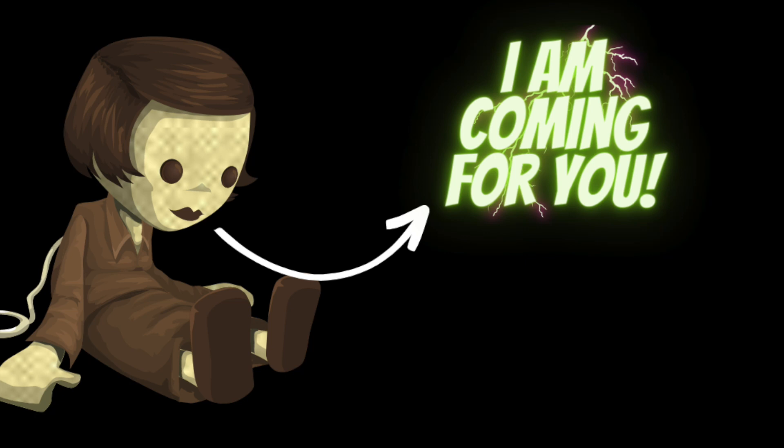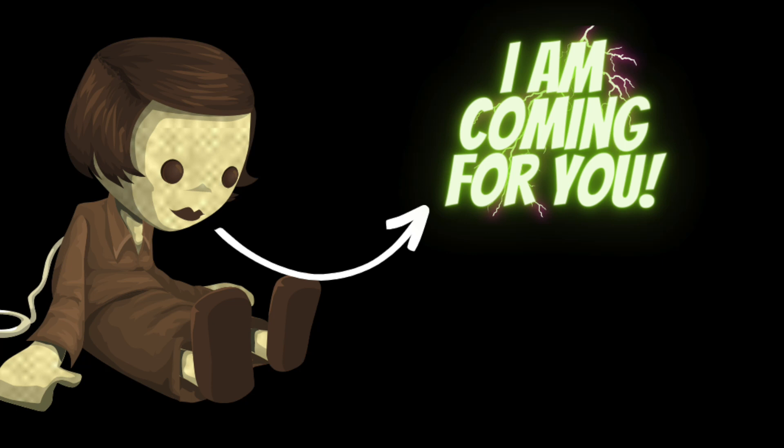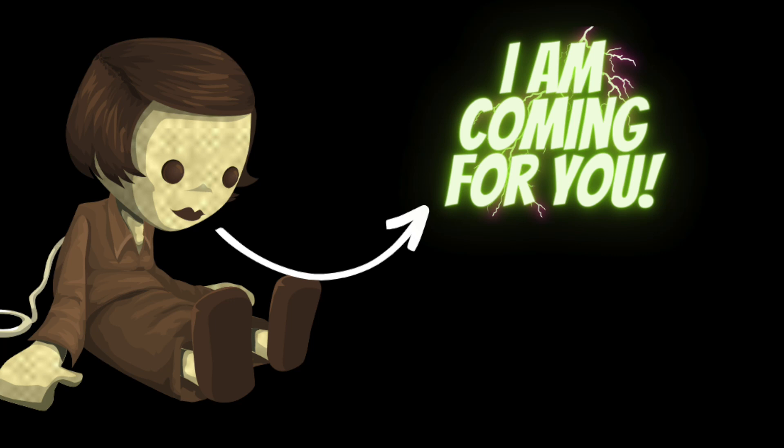But as the storm raged on outside, Sarah felt a sense of unease creeping over her. Suddenly she heard a loud noise coming from the closet. She tried to ignore it at first, but the noise grew louder and louder. It sounded like something was scratching at the door, trying to get out.